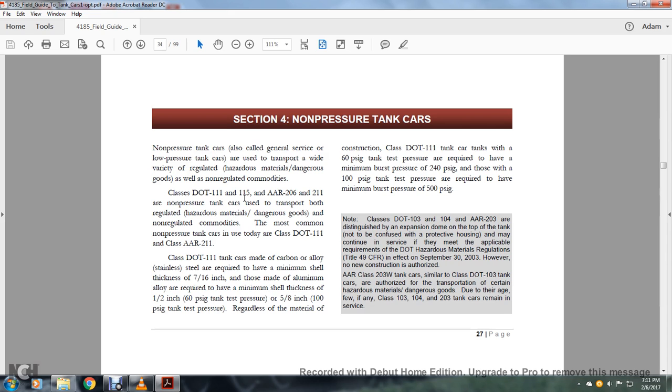Class 111 tanker cars made of carbon and alloy stainless steel are required to have a minimum shell thickness of 7/16th of an inch. Those made of aluminum alloy require a minimum seal thickness of 1.5 inches for 60 PSIG tank pressure and 5/8ths of an inch for 100 PSIG tank pressure. Regardless of material construction, Class A 111 tank cars with 60 PSIG tank pressure are required to have minimum burst pressure of 240 PSIG.